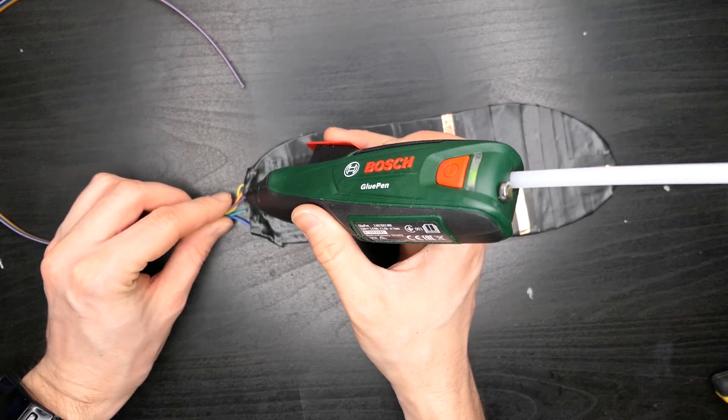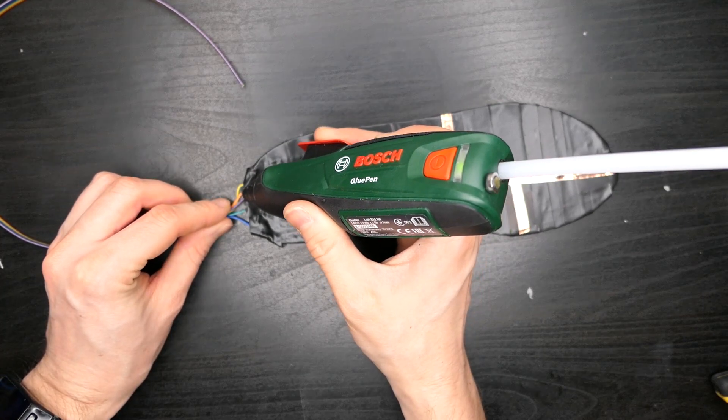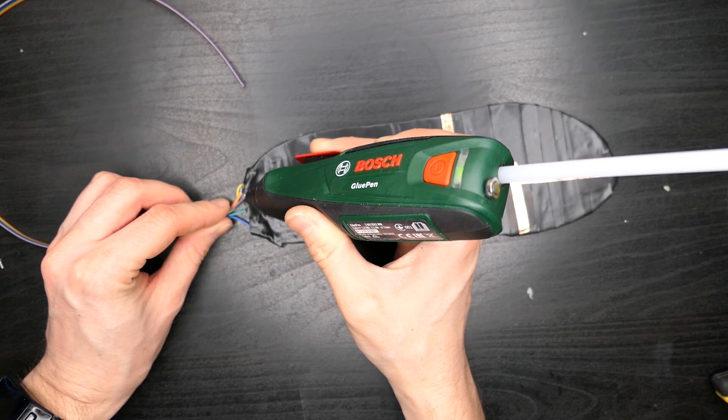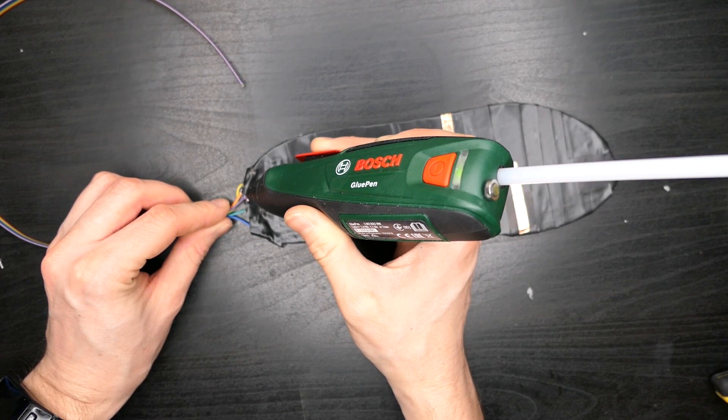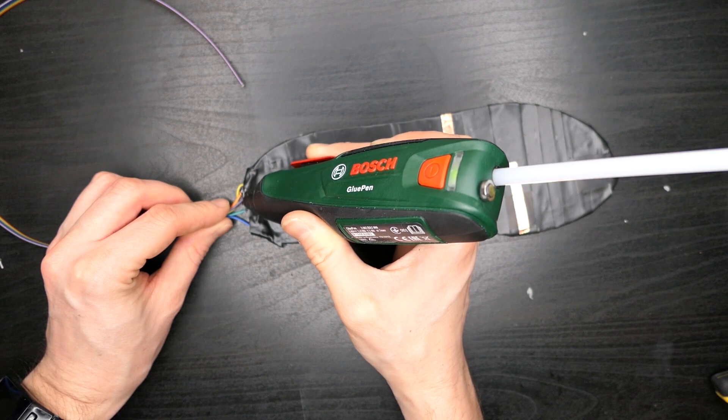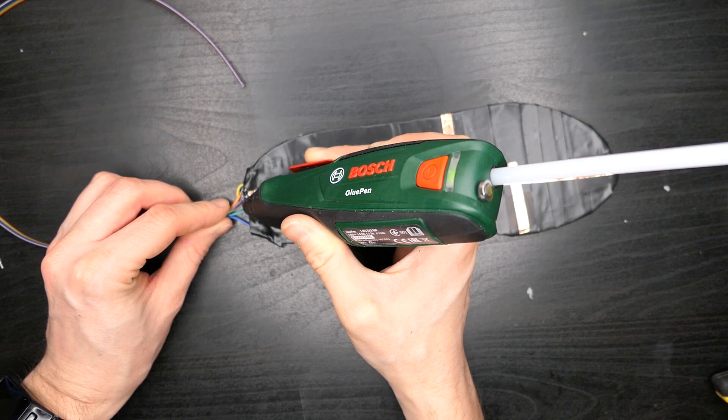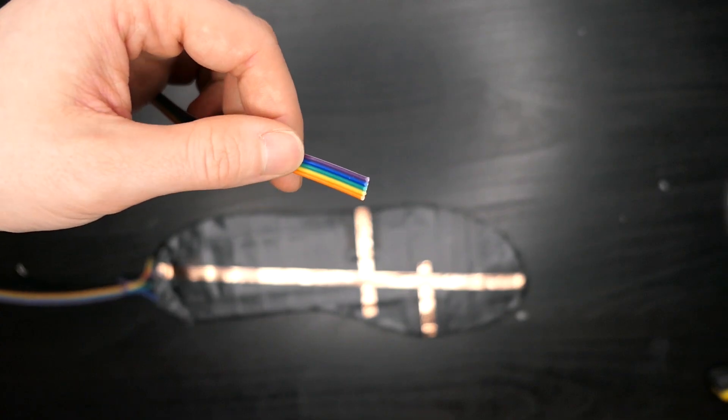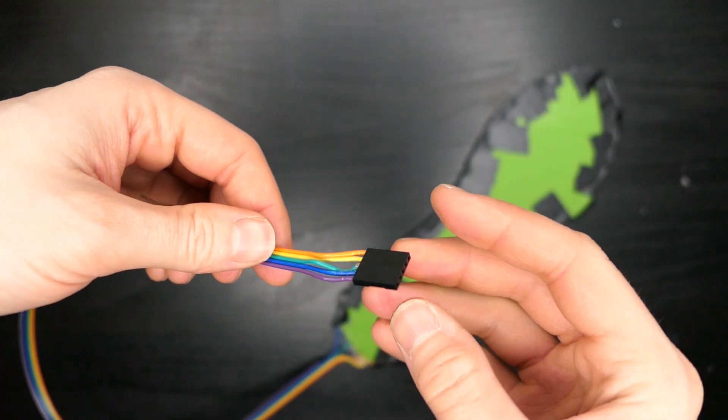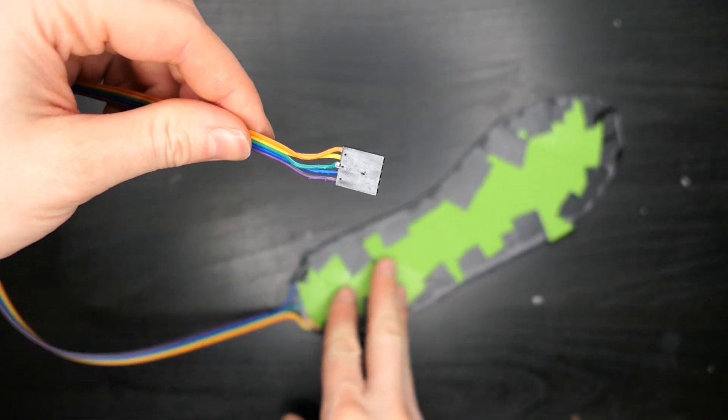Once again be sure to secure this point with plenty of hot glue as these joints will weaken over time. Crimp a connector to the end of the cable to complete the insole.